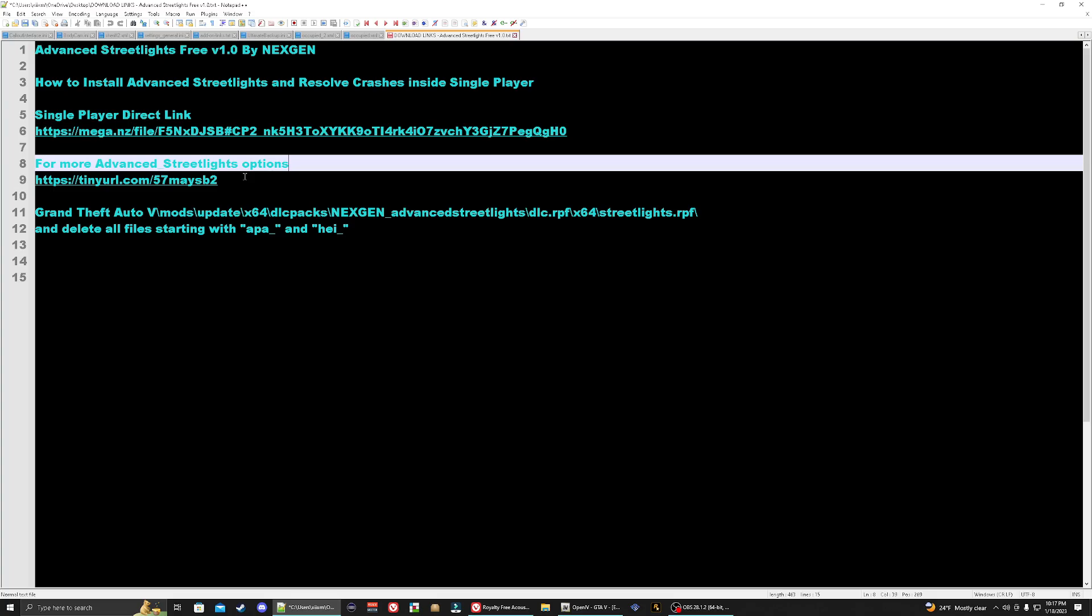For this tutorial we're going to be installing advanced streetlights inside our single player. Me personally, I think the advanced streetlights is the best one to use because what it does is it's going to make whatever color option you pick, it's going to change all the streetlights and even when you look out in the distance.